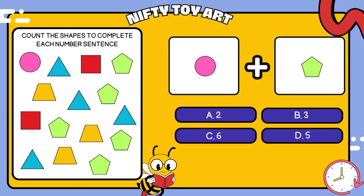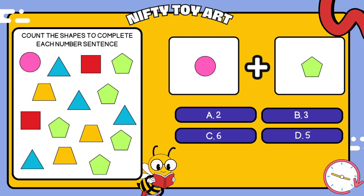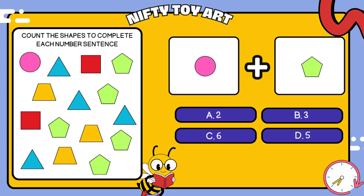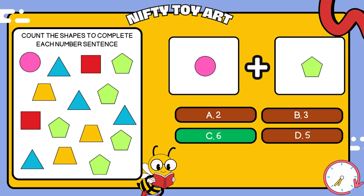I have a circle plus pentagon. How many all together? That's right, six.